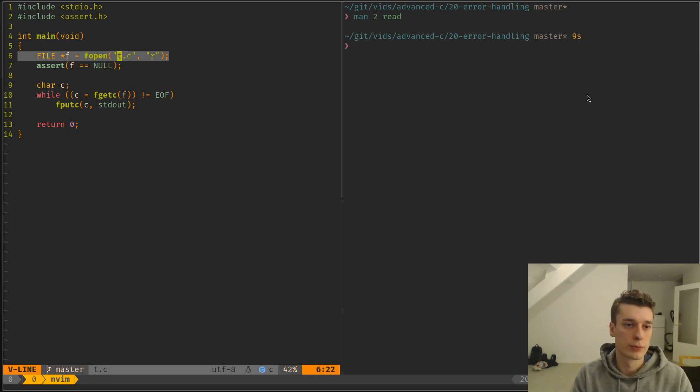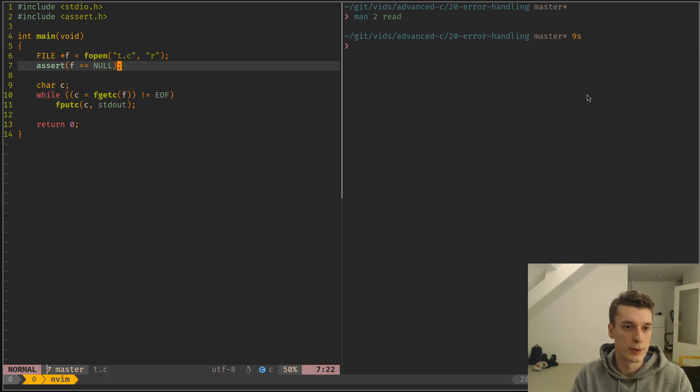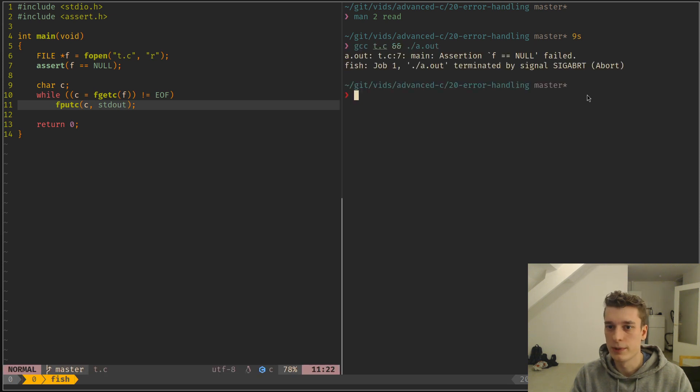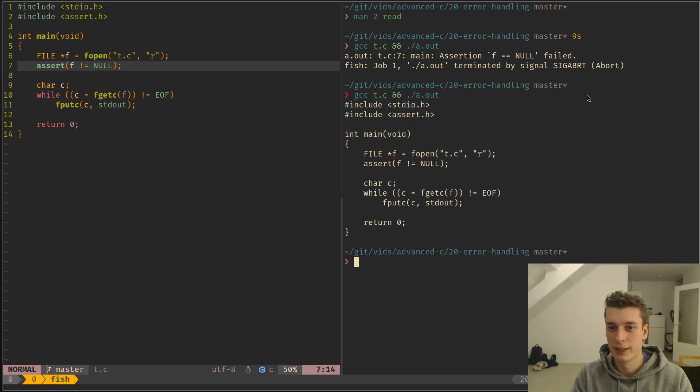So for now you can see that I'm opening the current file, which is t.c, and I'm just outputting it. So let's compile this. We need to assert that it's different than null, that if it doesn't work.